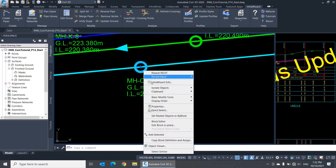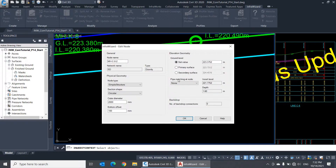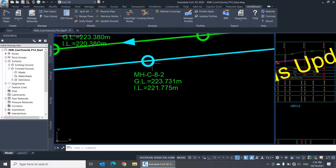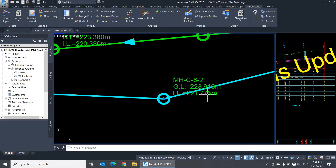Now, if I open any node, you'll see that there are three options for the ground level source. The first one is a set value which was imported with the network or entered manually. The second and third options are values picked from the primary and secondary surfaces we assigned. I'll choose the primary surface here, for example, to tell InfraWizard that the ground level of this node should always refer to the primary surface of the network. If I move this node now, you'll notice that the ground level of it is updated with the surface level at the new position.